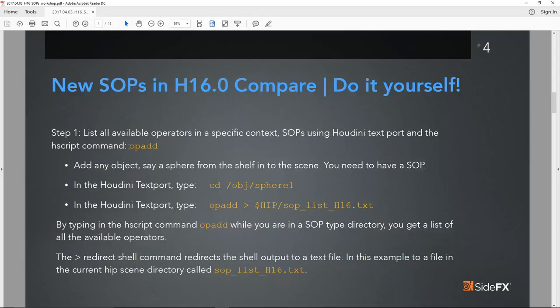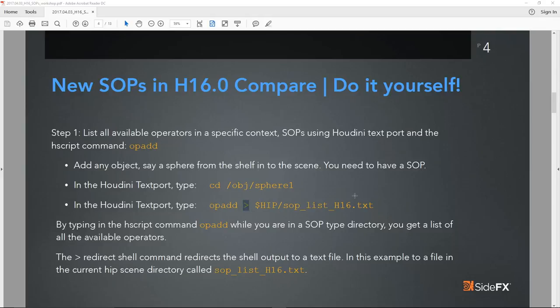I don't think diffing is only in the purview of system administrators — TDs with a large number of assets should also know how to do it for quick tasks. It's so easy and accessible inside Houdini. The first thing we'll do is fire up Houdini. The commands we'll look at are the Houdini text port using hscript: the CD command (a shell thing), op-add (to add operators), and we'll use the redirect. op-add returns a list of all operators in the scene file.